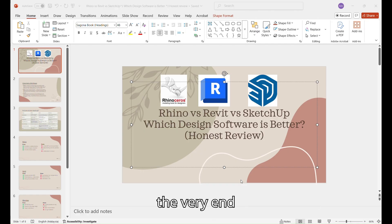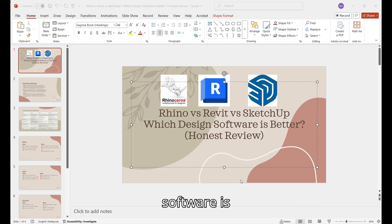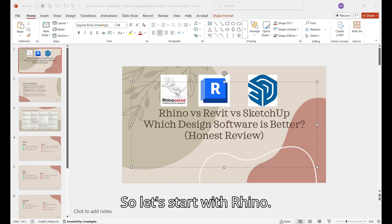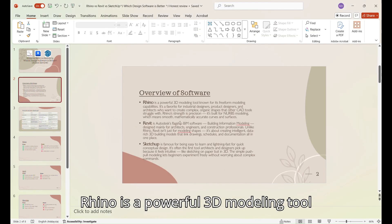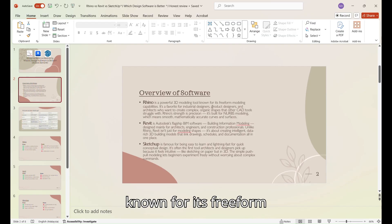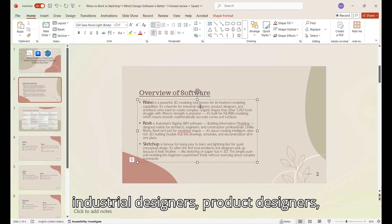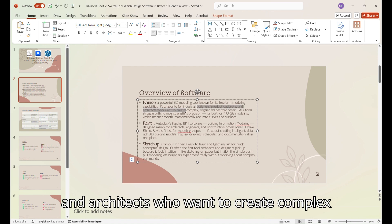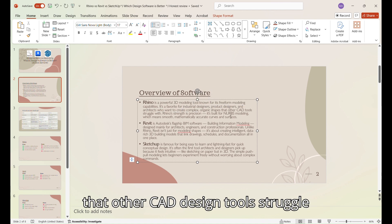Be sure to watch to the very end so that you can pick out which software is best suited for you. So let's start with Rhino. Rhino is a powerful 3D modeling tool known for its freeform modeling capabilities. It's a favorite for industrial designers, product designers, and architects who want to create complex organic shapes that other CAD design tools struggle with.